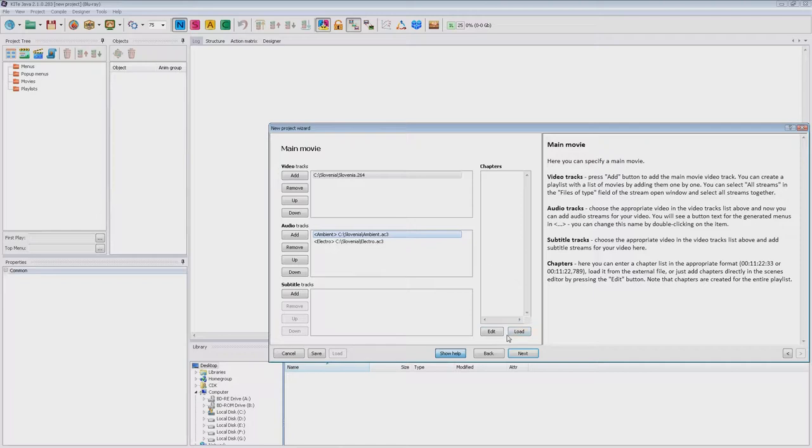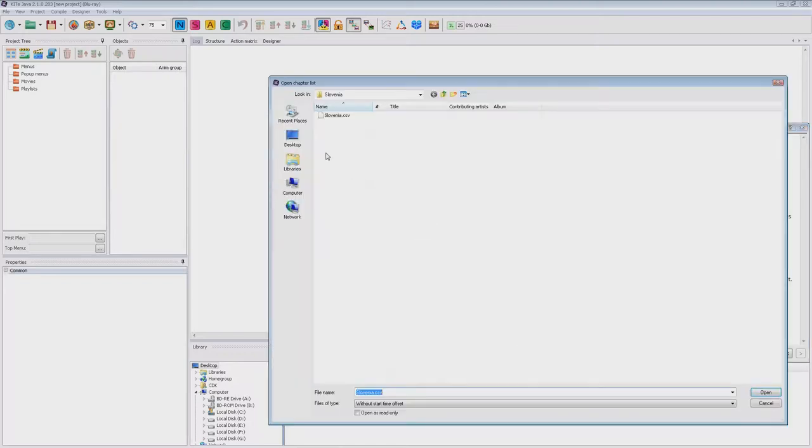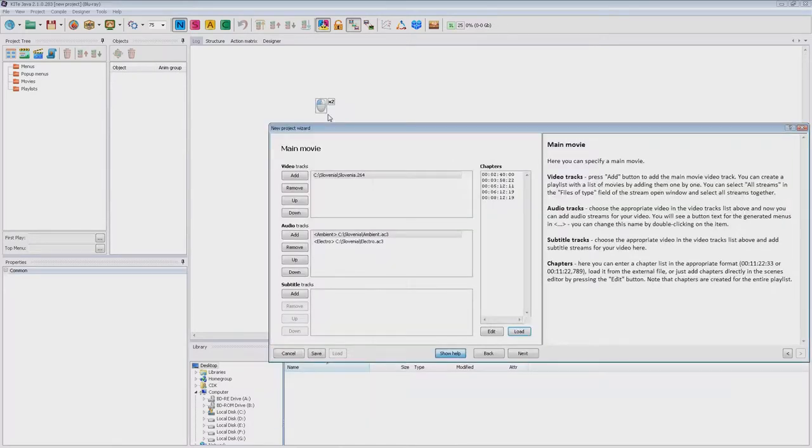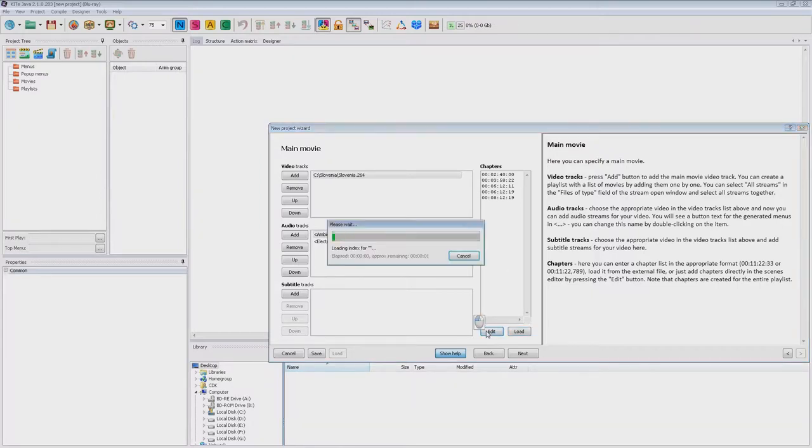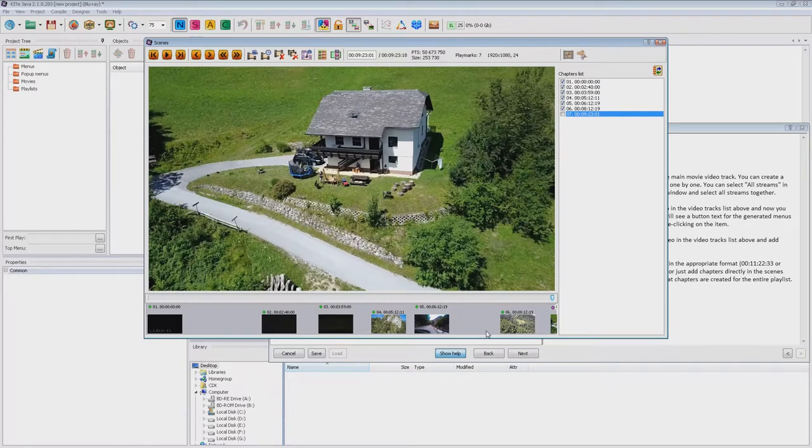You can specify a list of the chapters timing by loading it from an external file or by typing it directly. During the generation of the chapters menu, images for all these play marks will be created. If you don't have a list of chapters, you can click the edit button and add chapters in the scenes window.